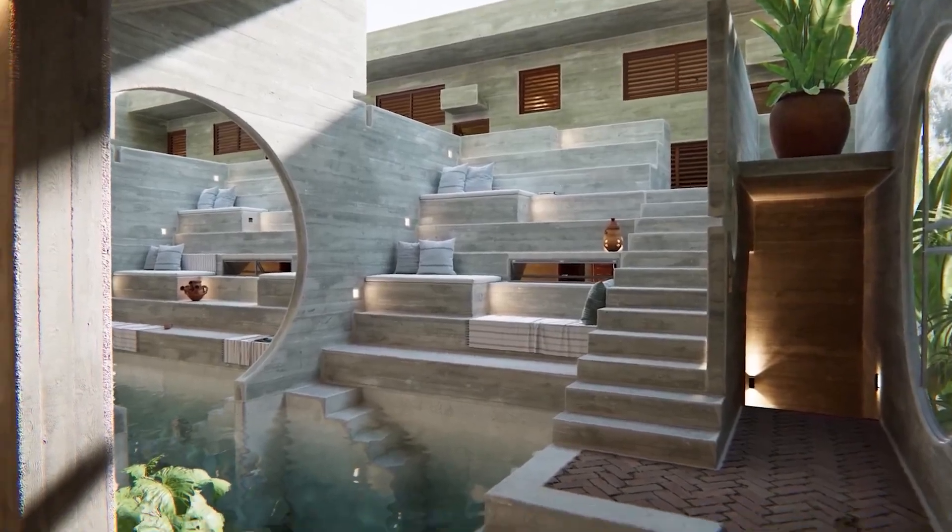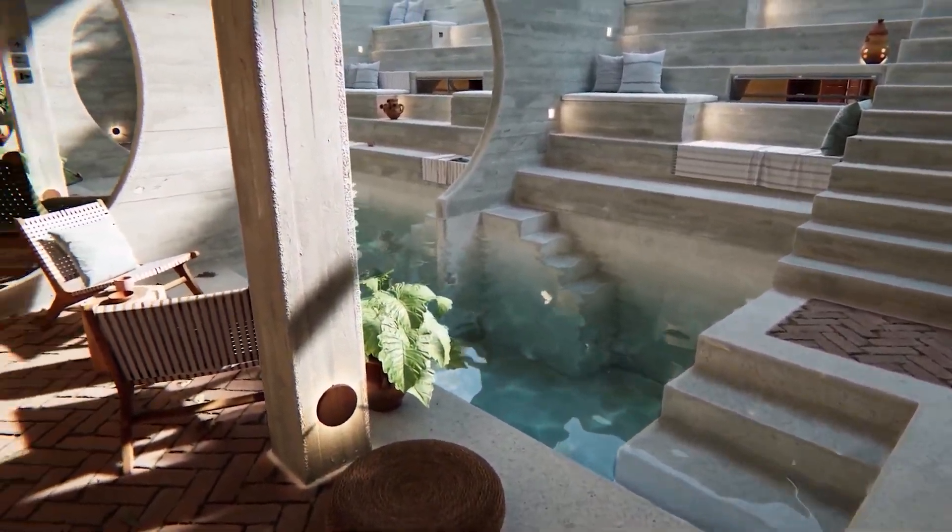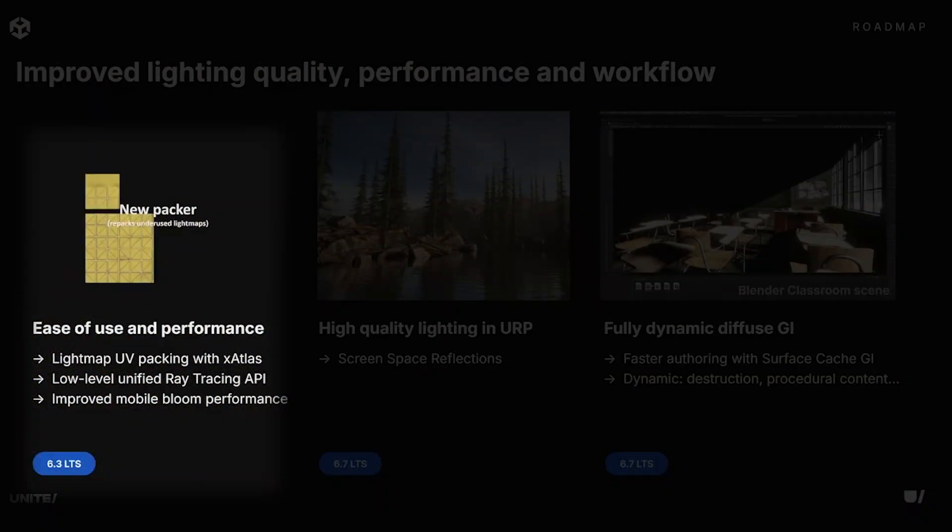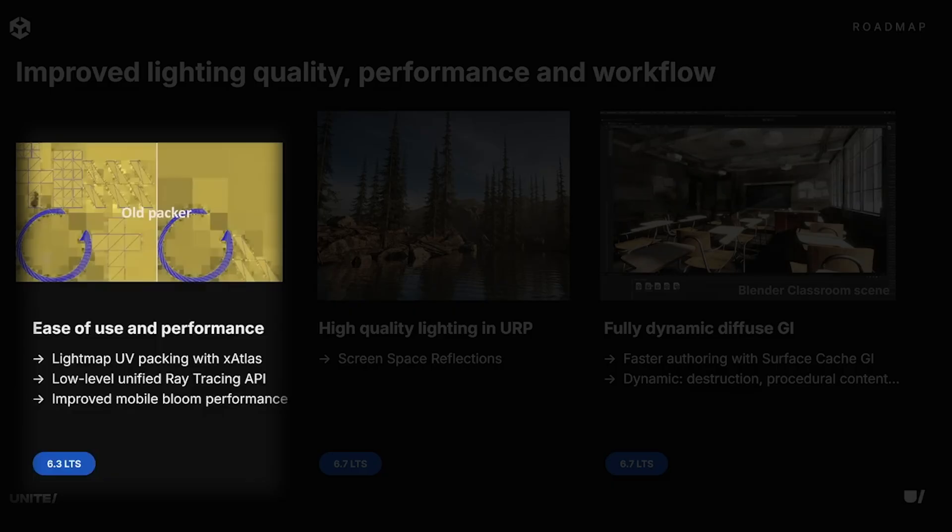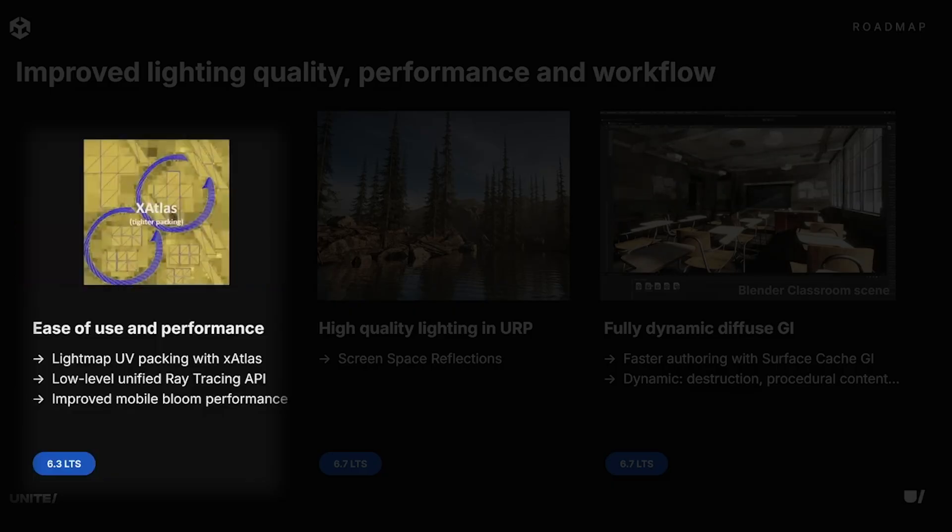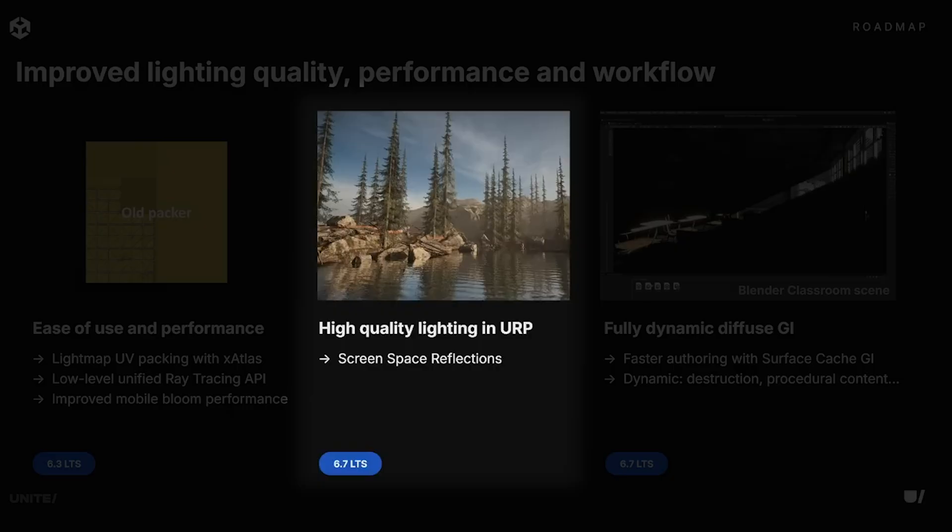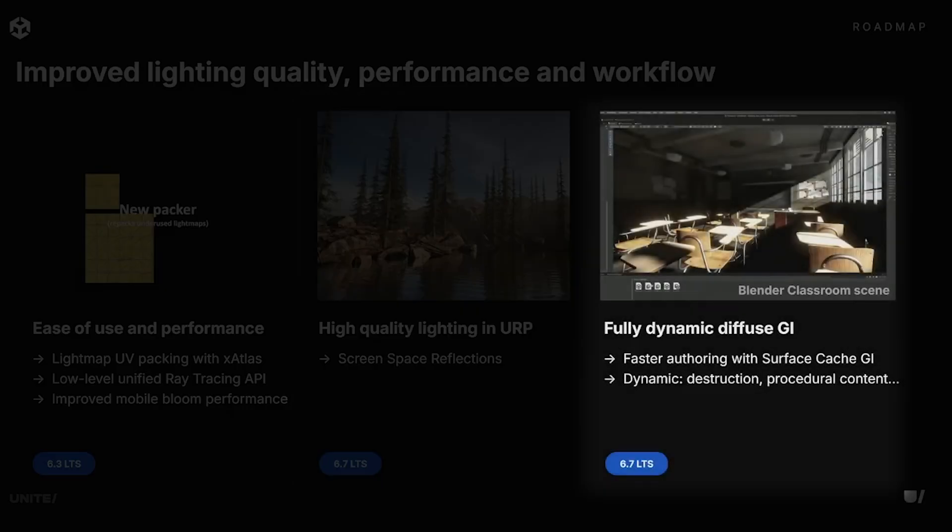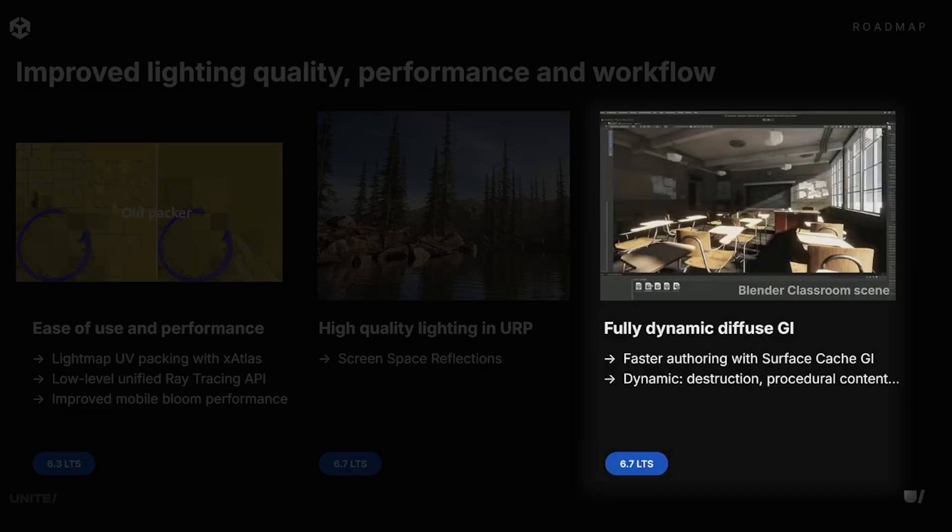Unity do have more lighting features and performance workflows coming. For 6.3 they'll have light map UV packing with different atlases and low-level ray tracing APIs to get more performance on mobile. For 6.7 onwards is screen space reflections for URP and fully dynamic diffuse GI, so you have real-time options for lighting in URP.